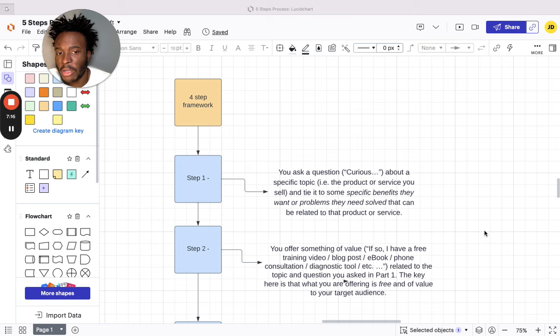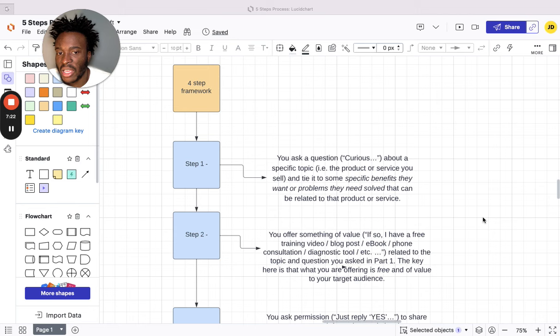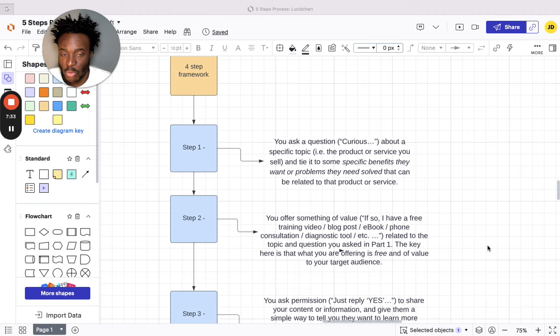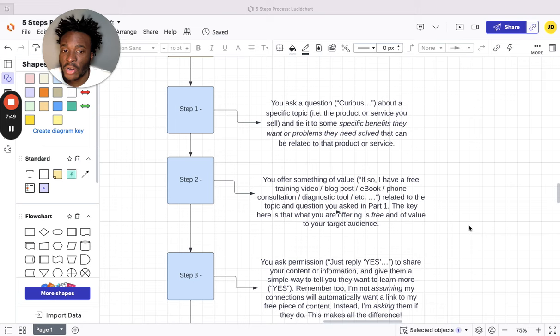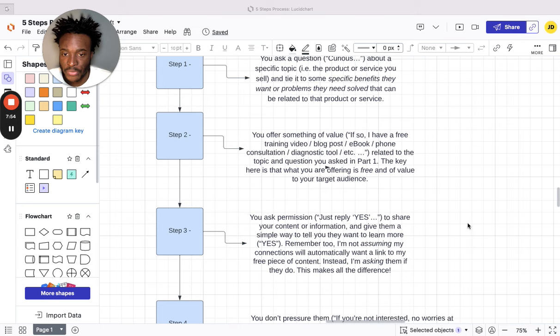You first ask a question: curious about a specific topic—i.e., the product or service you sell—and tie it to a specific benefit they want or problems they need solved that can be related to that product or service. I'm going to show you an example after I explain the four-step process. Then step two: you offer something of value. If so, 'I have a free training, a blog post, an ebook, phone consultation,' anything related to the topic and question you asked in part one. The key here is that you're offering something free and of value to your target audience. Super important.